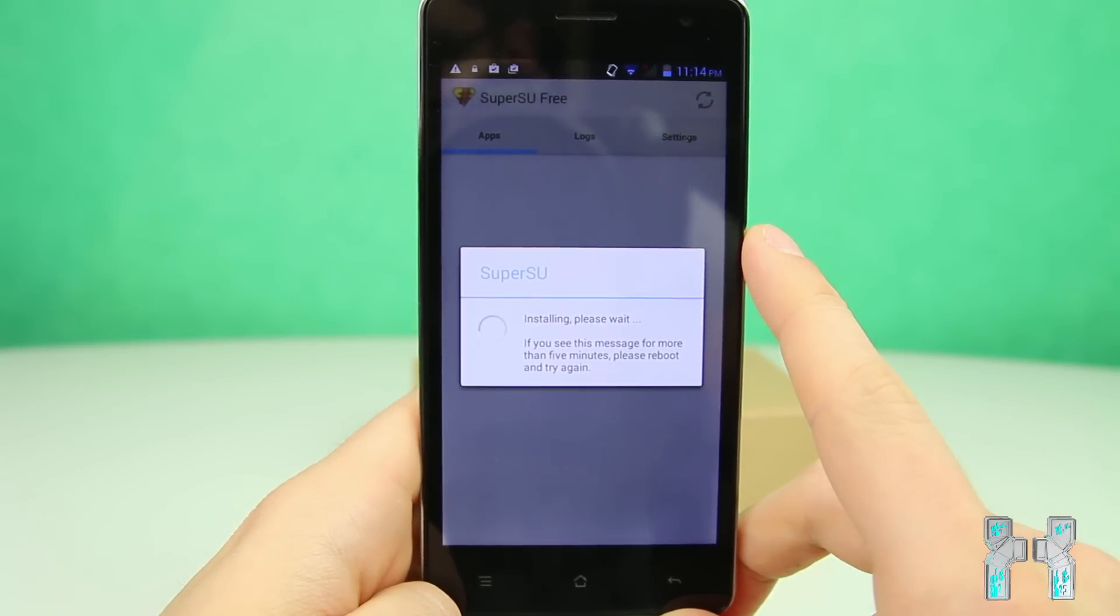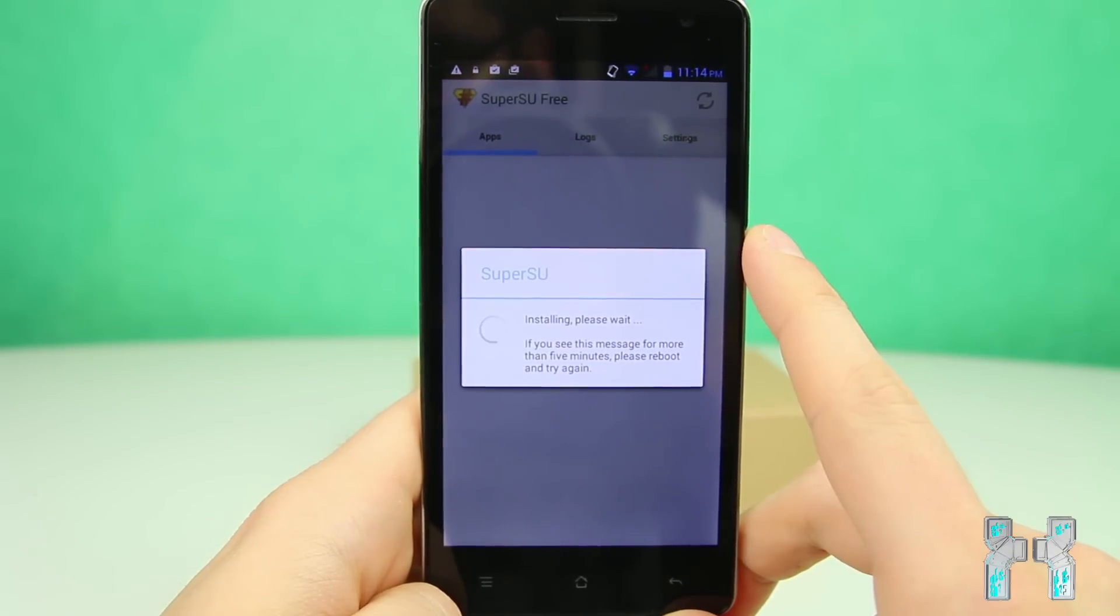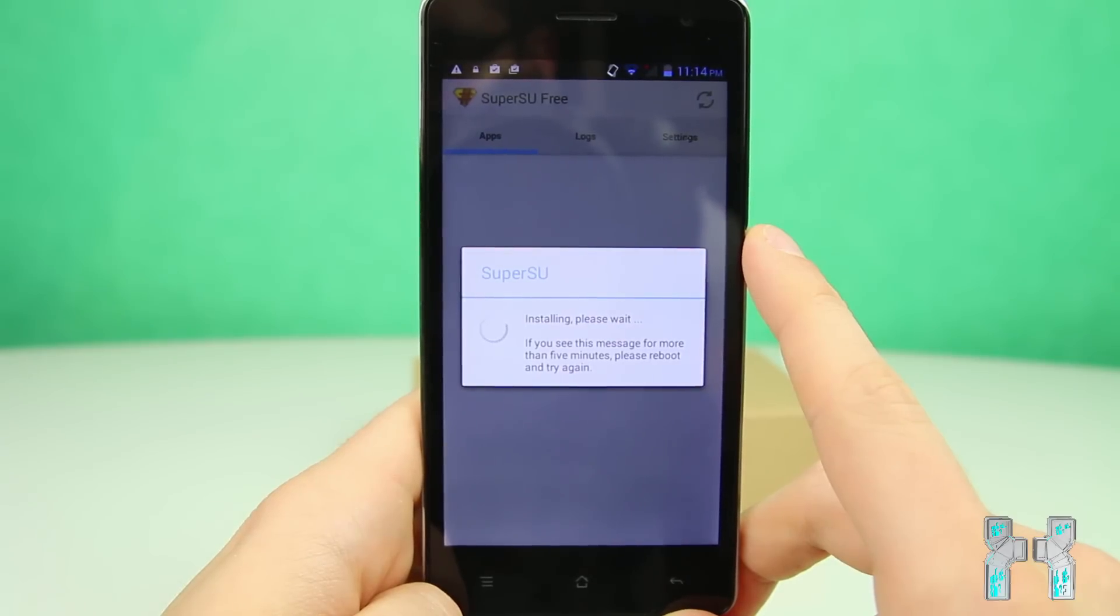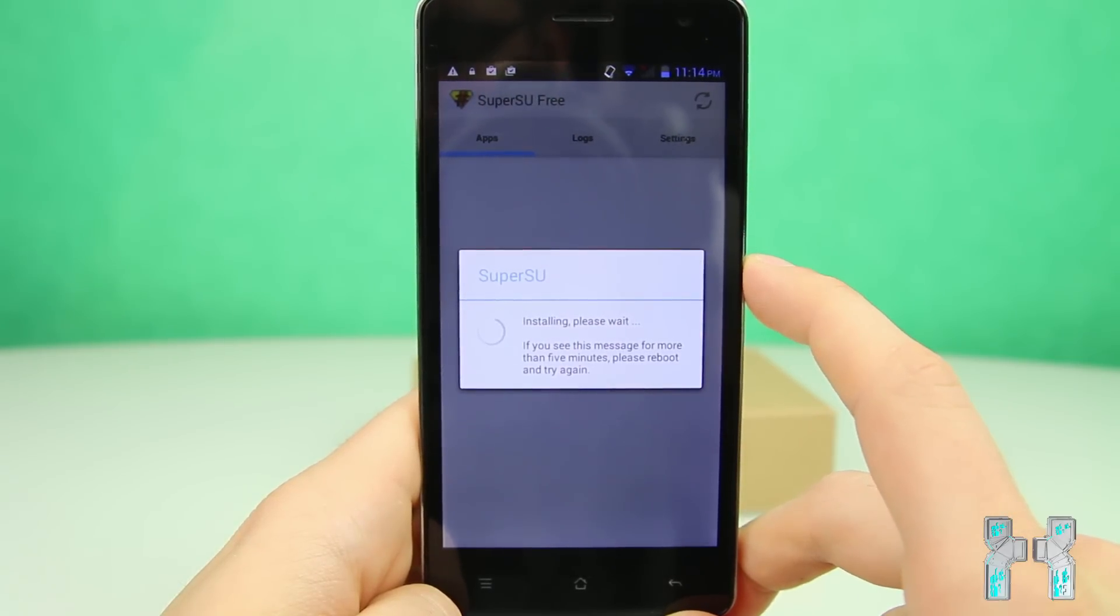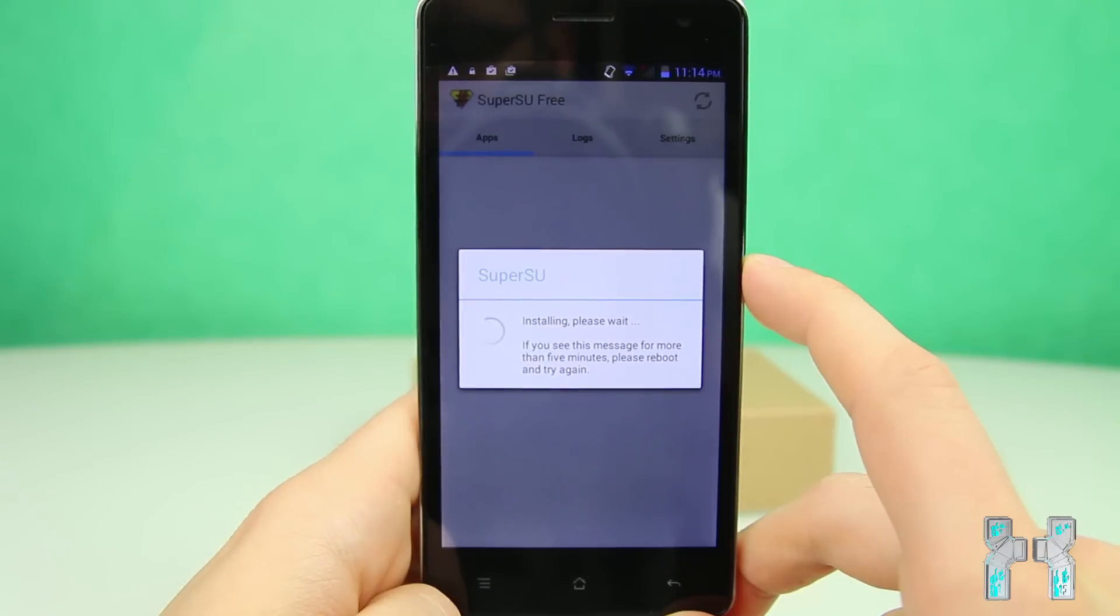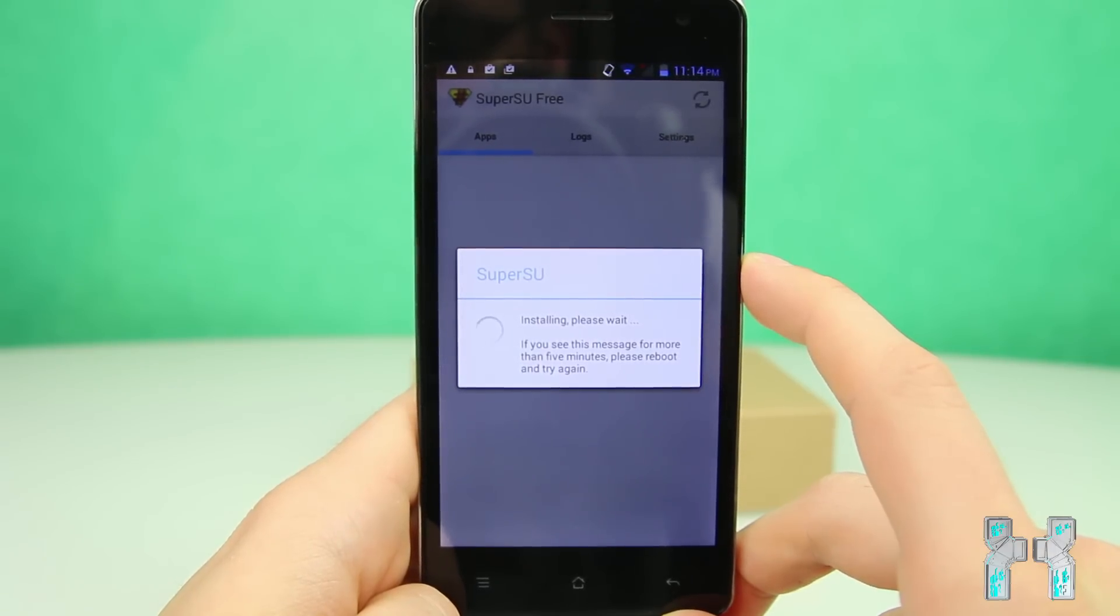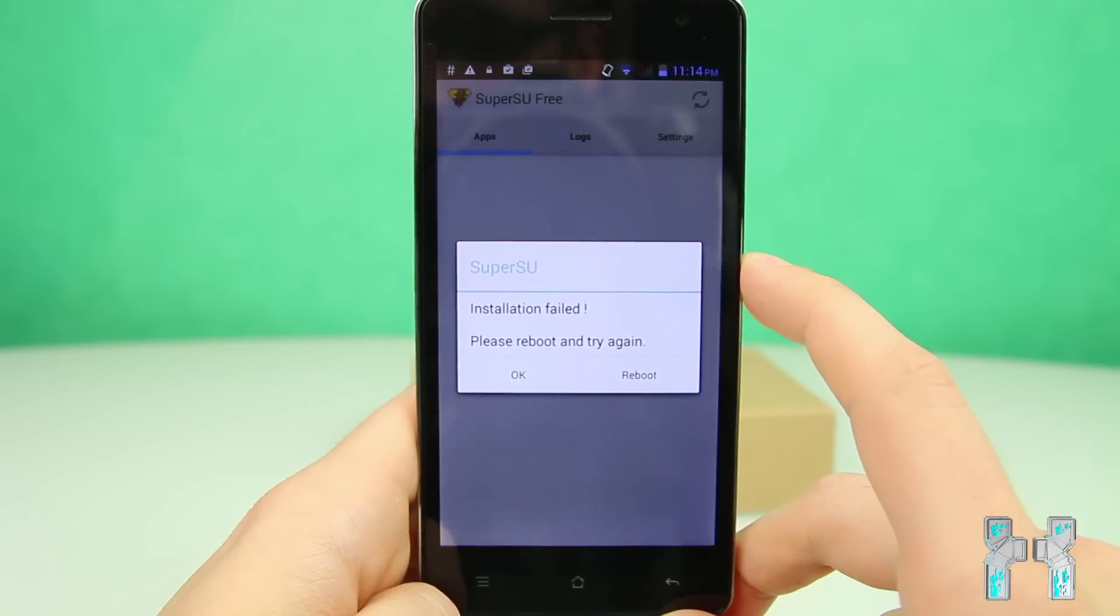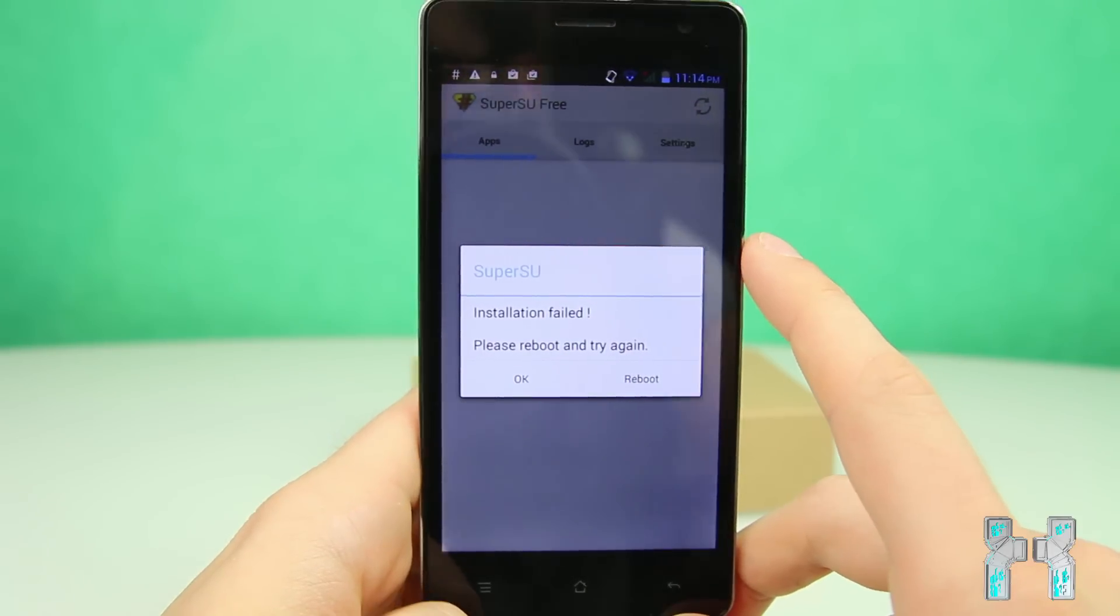And if you can see the screen for more than five minutes, you will probably get cannot install the binaries, please reboot the system. But usually you just have to wait here one minute and then you will get installation success. If super su really has root shell access. So you just have to wait a bit and okay, installation failed.